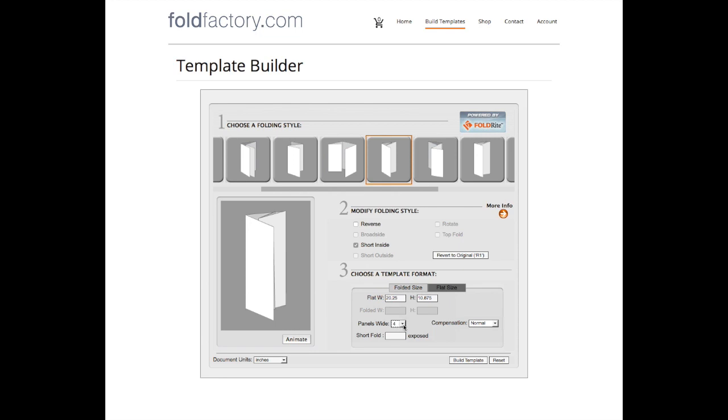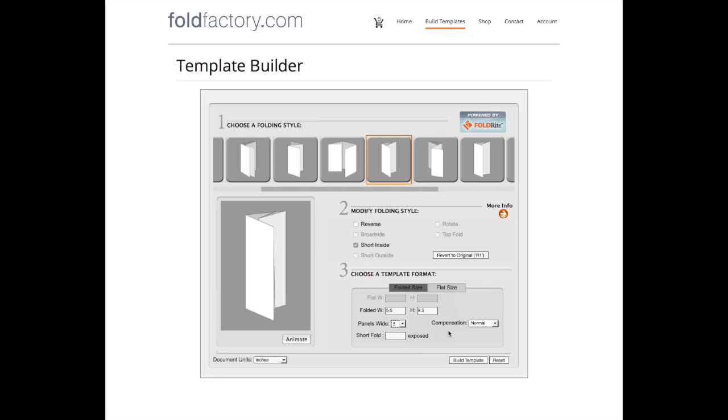Let's go back to folded size. For roll folds or accordion folds, you can adjust the panel count. In most cases, normal compensation is appropriate, but you can also adjust the amount of compensation. Since we've chosen a short fold, we're also going to enter a value for that.